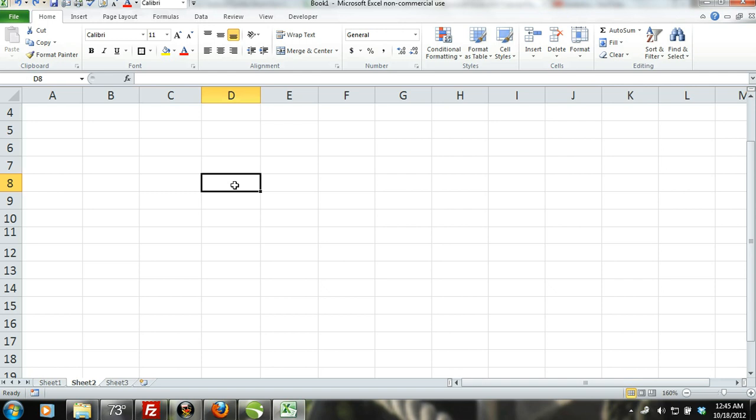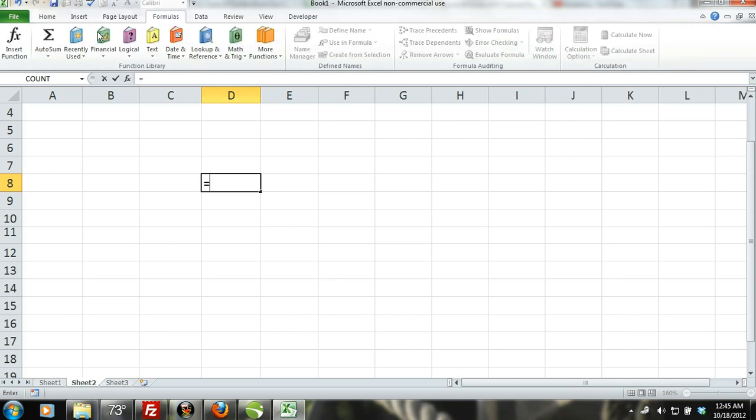You can enter the formula you want manually or you can use the insert function tool which will provide you with a dialog box to help you find the formula you need.